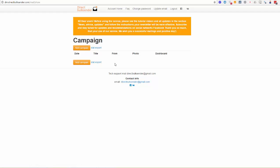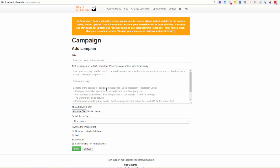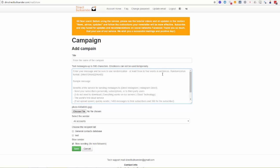In the campaign menu tab, you can create your first Instagram Direct mass messaging campaign. First, click the 'Add Campaign' button. Then enter the title of the campaign — this is only for you to know which campaign you are running, since you can send many different campaigns. In the text box you need to enter your message text. Please note that text messages must be up to 500 characters, and emojis cannot be used temporarily. Be sure to use randomization with at least three or four words per sentence.